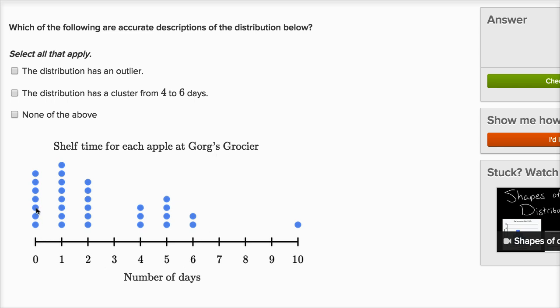We have a lot of data points between zero and six. For example, there are seven apples that have a shelf life of zero days — they're about to go bad. There are eight apples that are going to be good for another day. You have two apples that are going to be good for another six days, and one apple that's going to be good for 10 days.